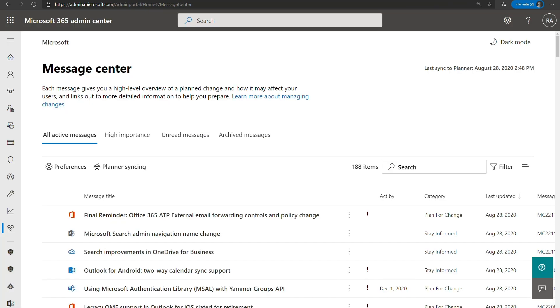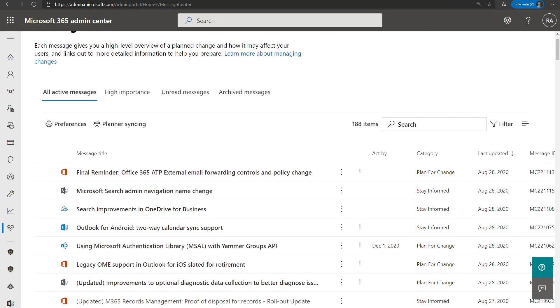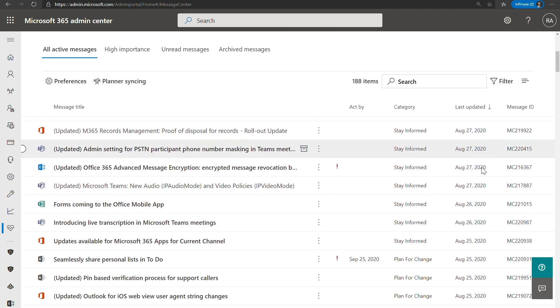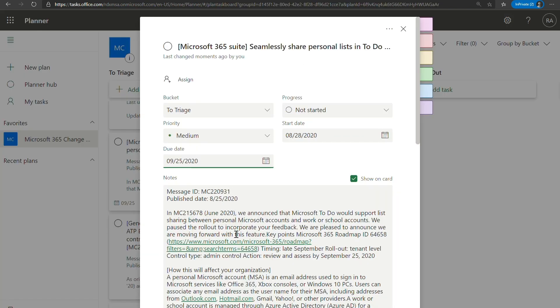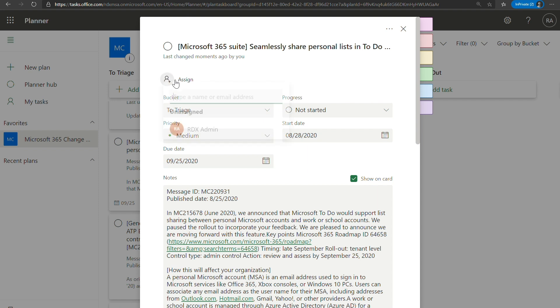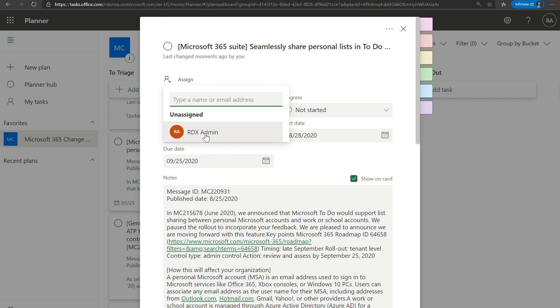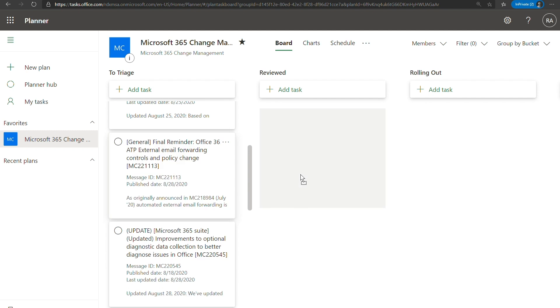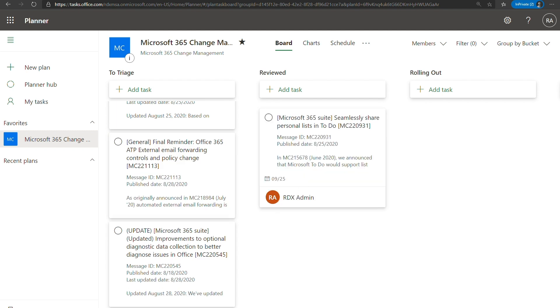So you can see Message Center 220931. If we go back here and we look for that same Message Center post, 220931. You can see there's an act by date of September 25th. We have already ported that into the task for you. So you know that this is when it needs to be acted upon. We set everything into a medium priority. So you can go ahead and do that. And this gives you the opportunity to now assign it to somebody. So anyone within this plan you can assign it to. It's simple as that. And now that we've looked at this and reviewed it, we can put this into the reviewed. And we can just move this along. However your process is, you can move your task that way.